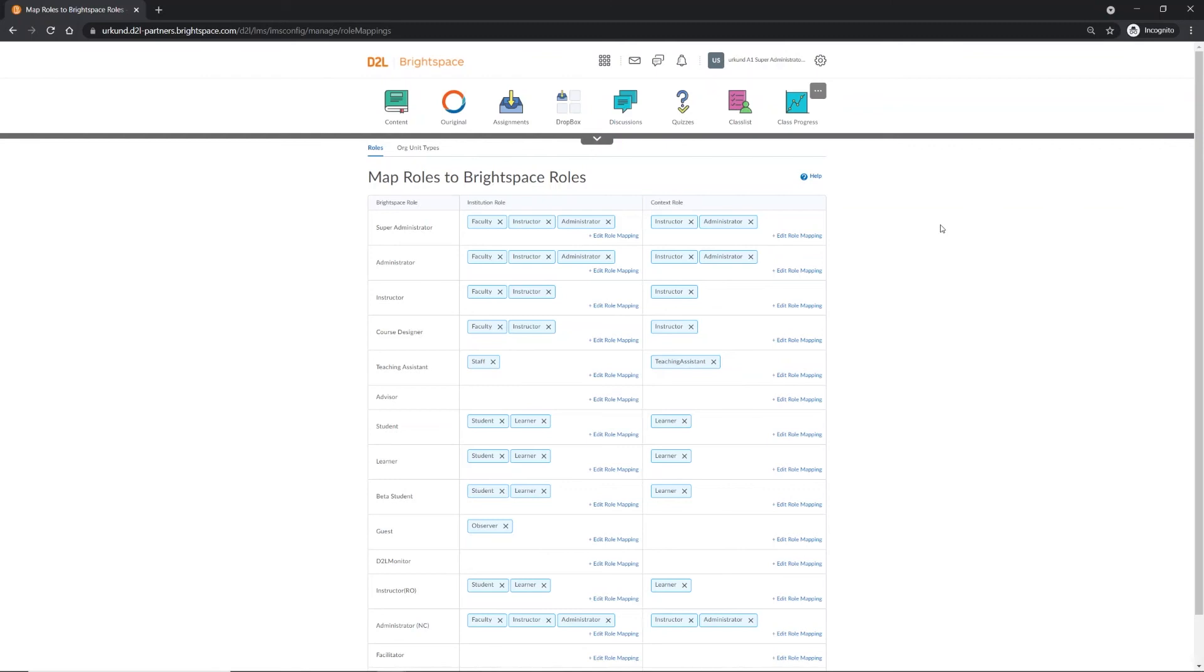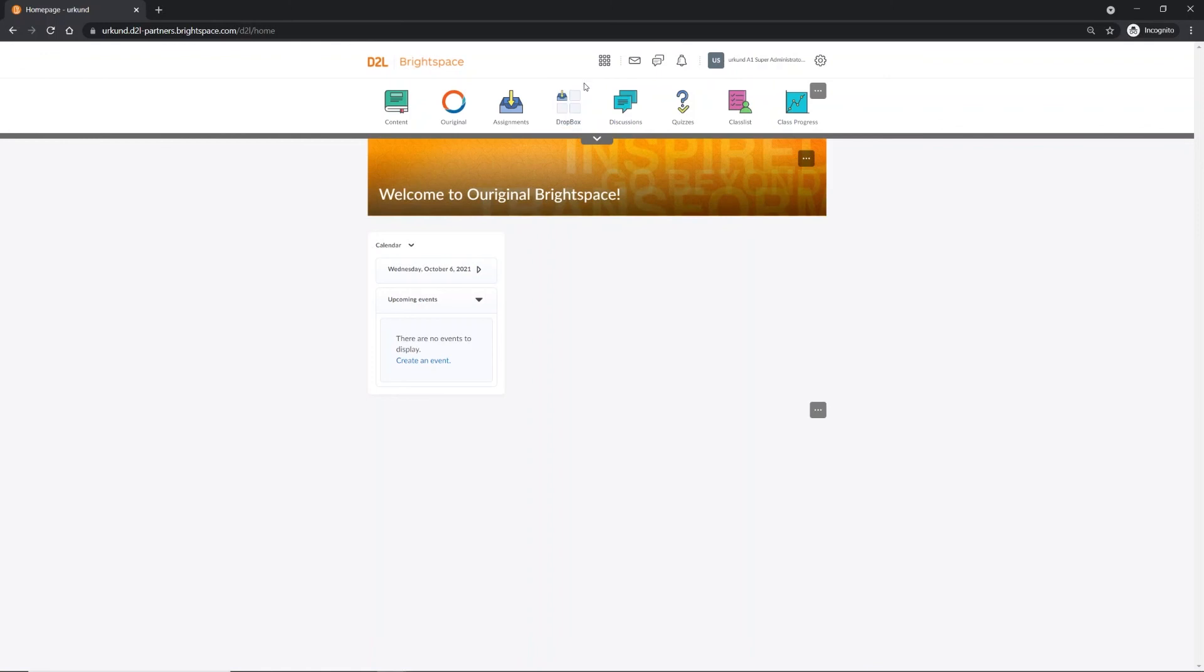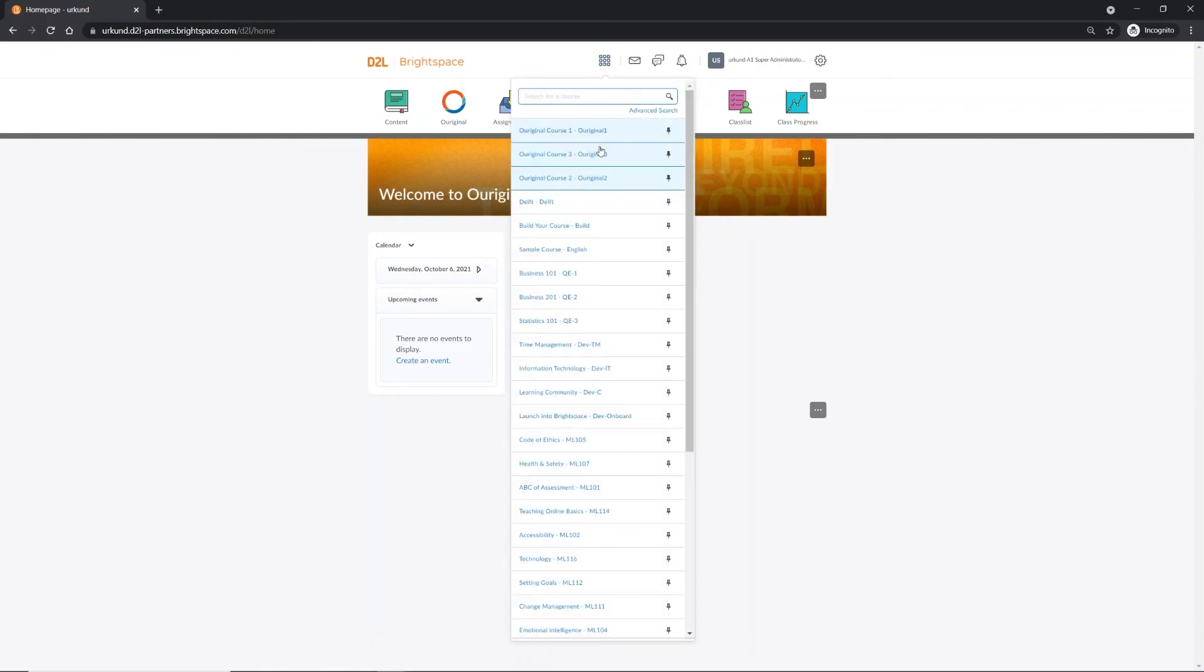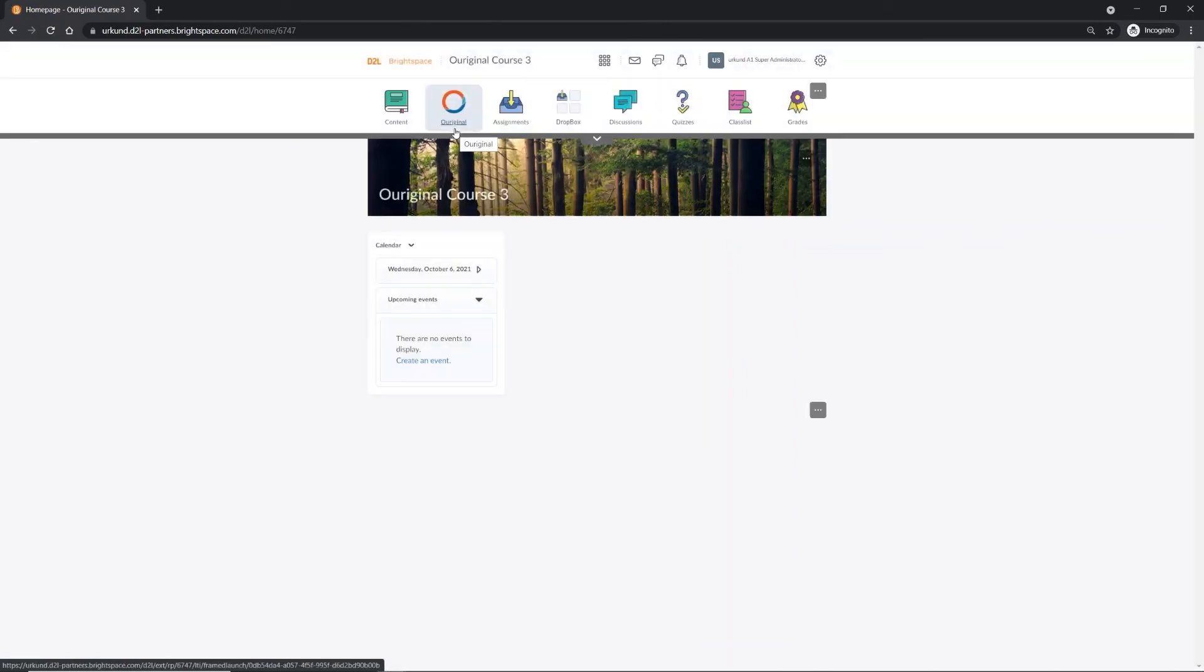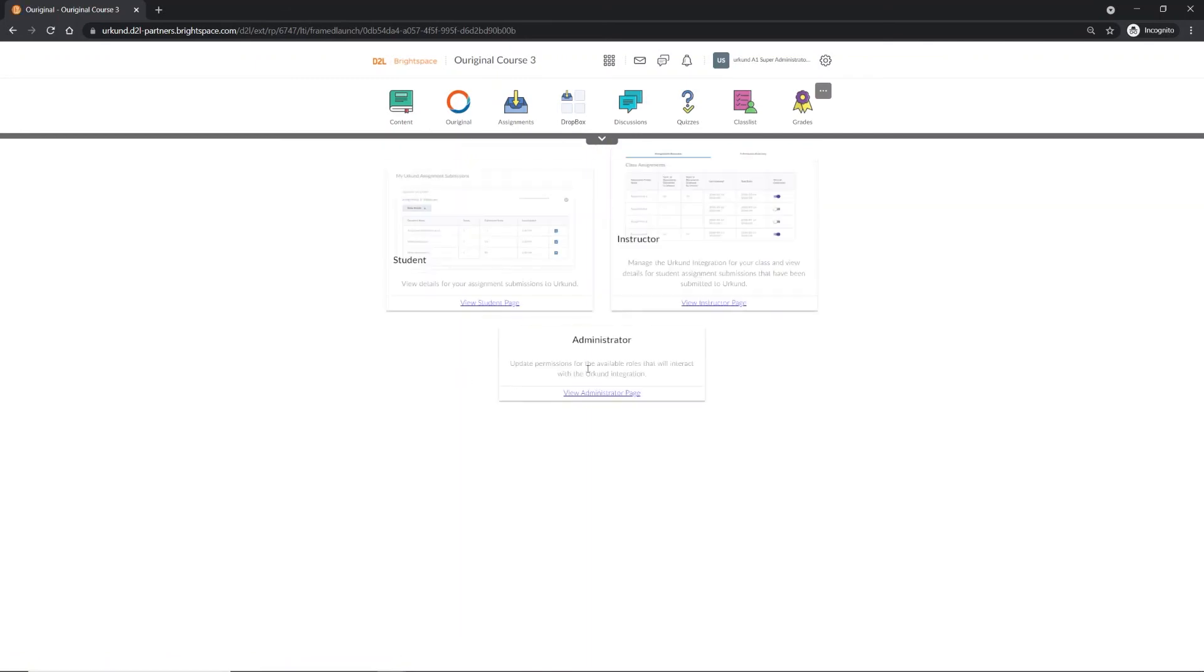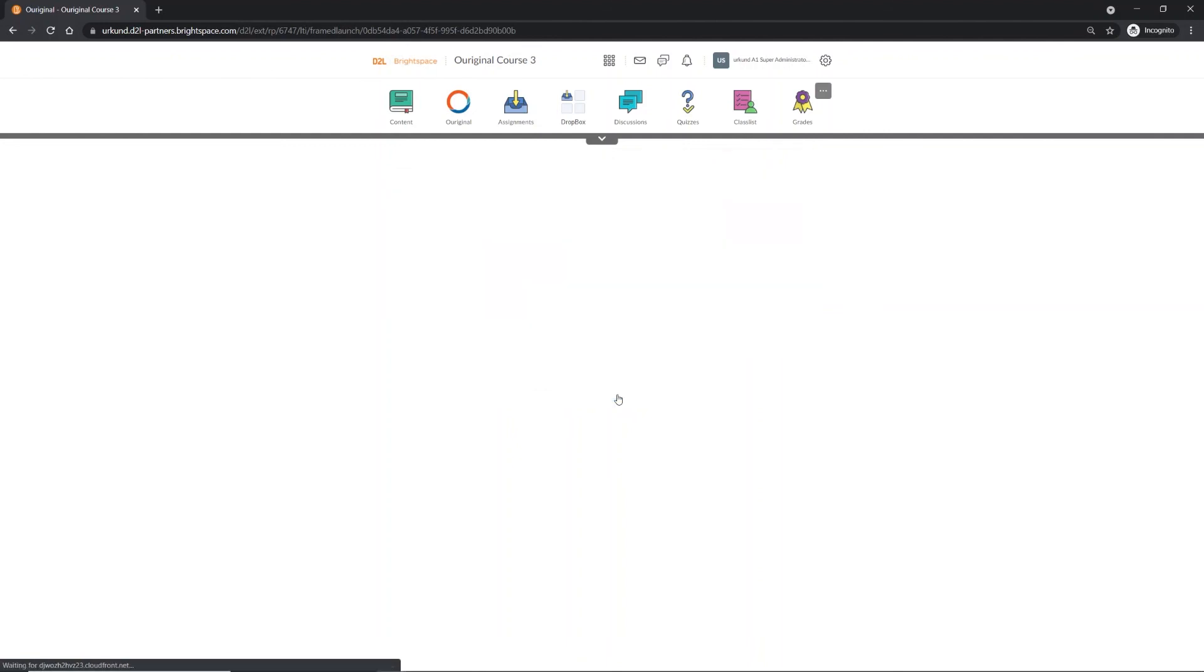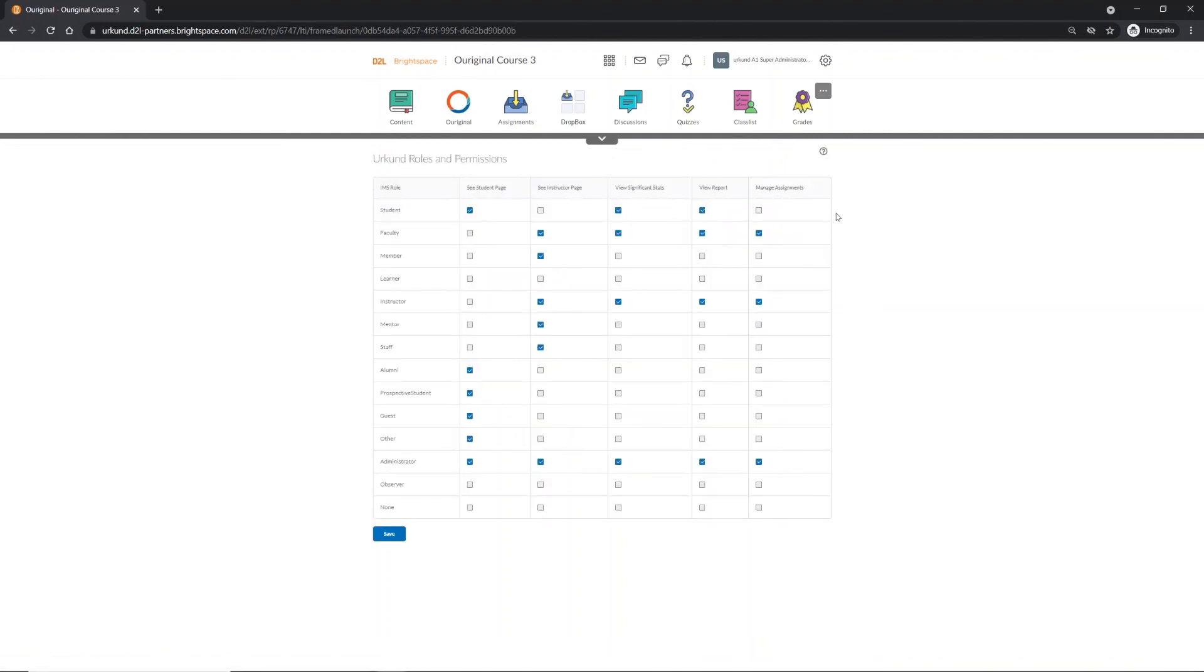Next, go back to your organization's Brightspace homepage by clicking on Brightspace. Now select the course where you would like to add the OurOriginal app. Select OurOriginal tool from the navbar and then View Administrator page. On this page, you can review and change the roles and permissions for all your users, including students, teachers, and other members.